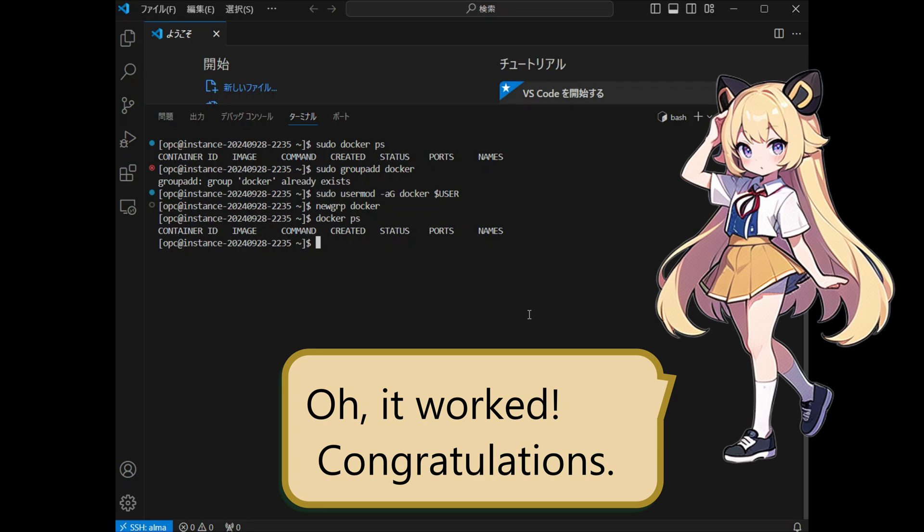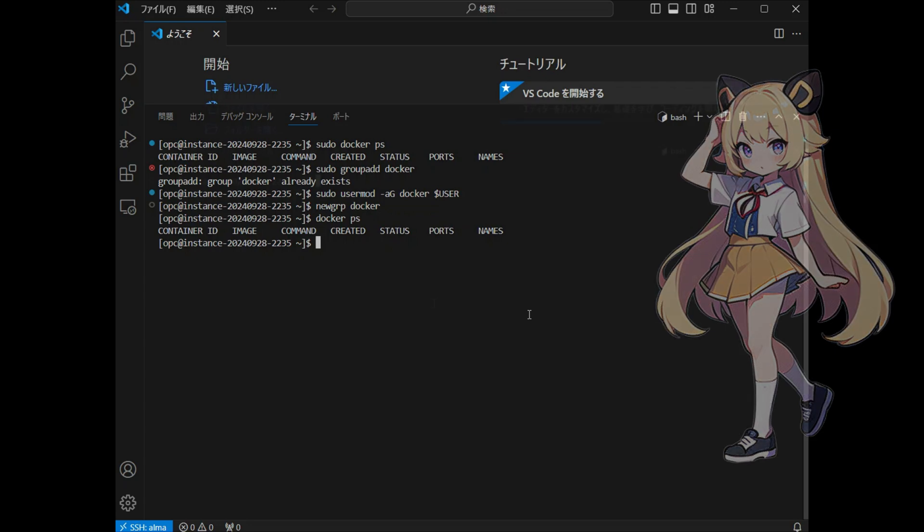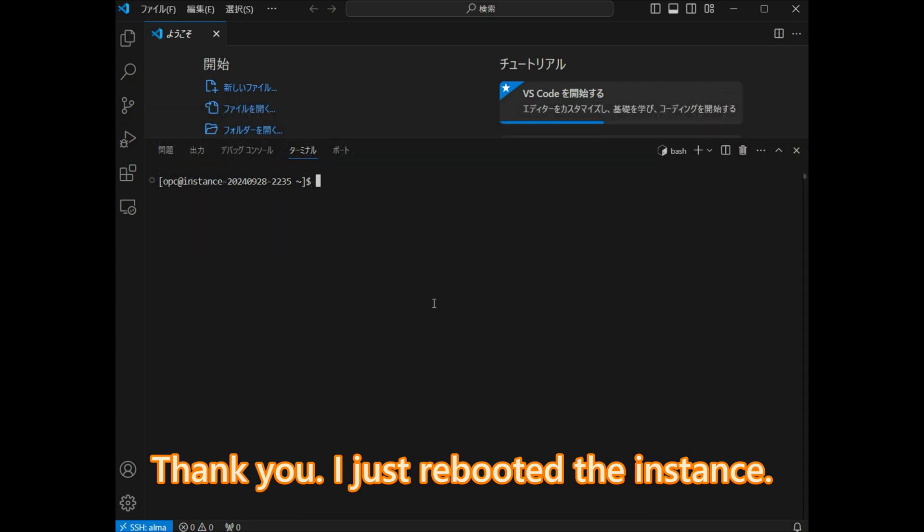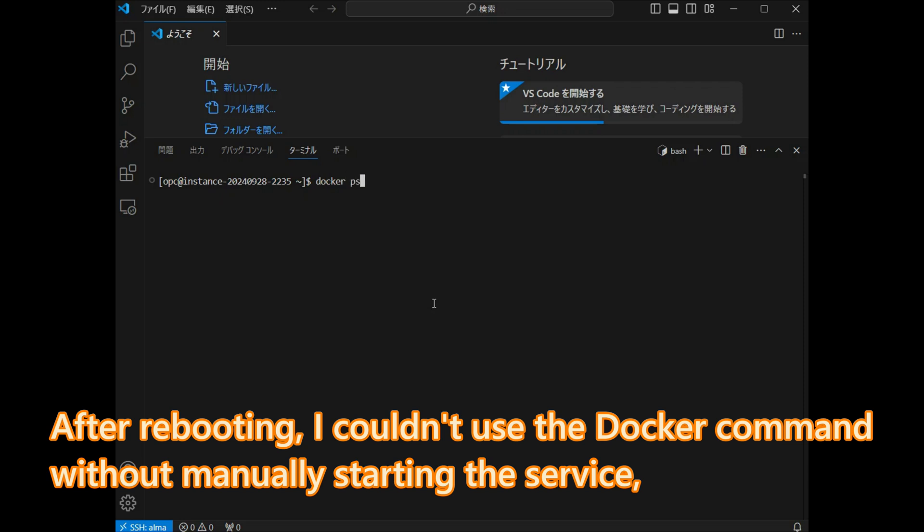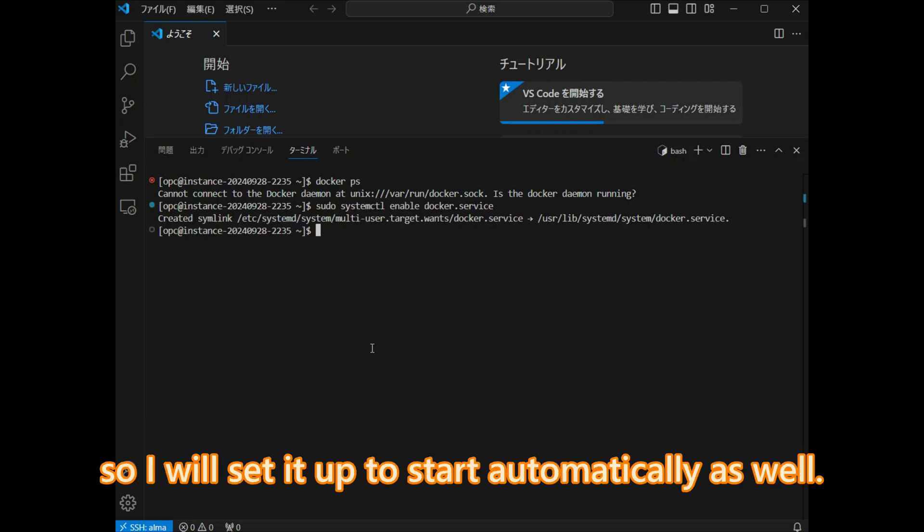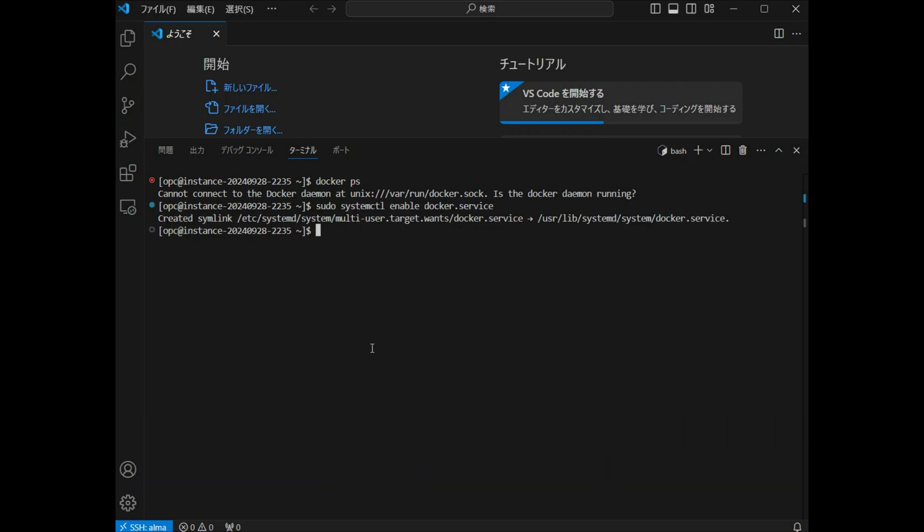Oh, it worked. Congratulations. Thank you. I just rebooted the instance. After rebooting, I could not use the Docker command without manually starting the service. So I will set it up to start automatically as well.